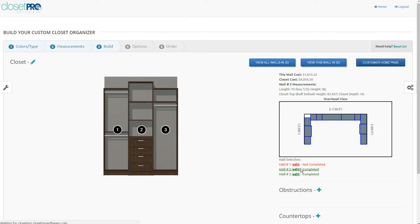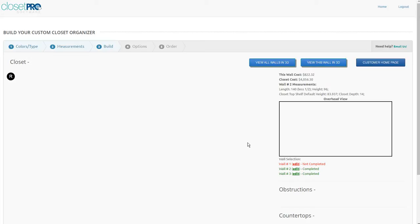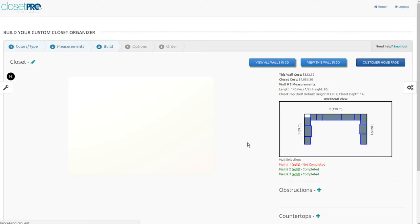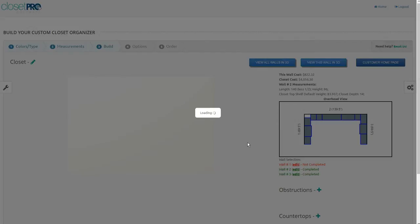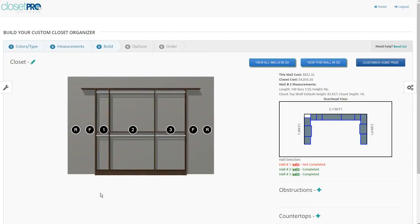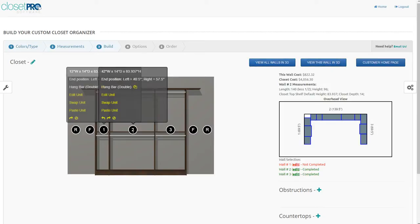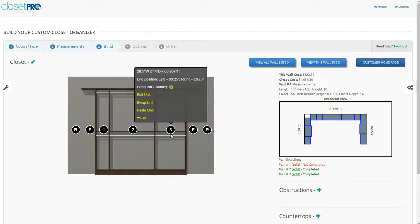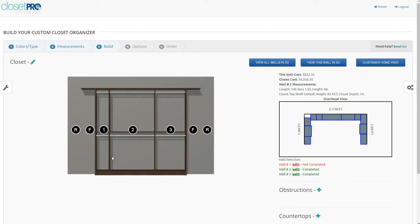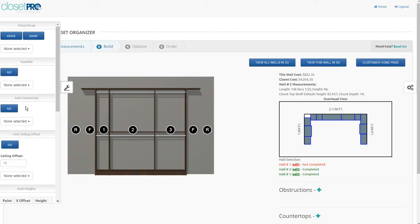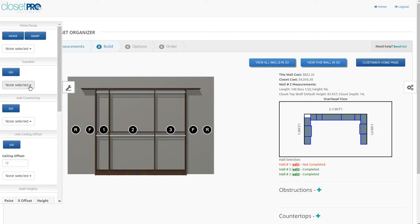Another example of that is, if you have, sometimes you'll have the same unit on the wall. In this case we're going to have three double hangs. These are all different widths, and ideally you'd like to make them all the same. So what we're going to do is we're just going to go here to the Equalizer.